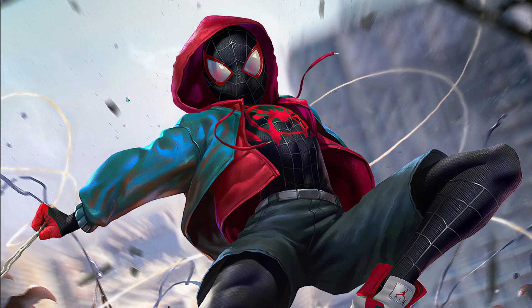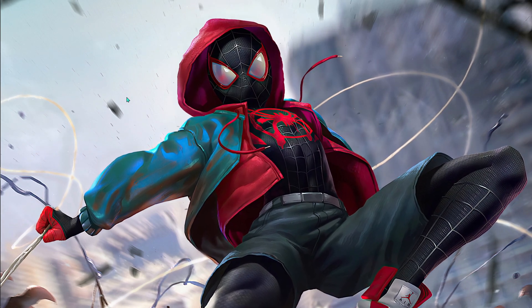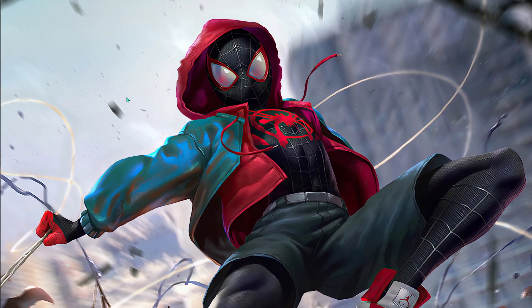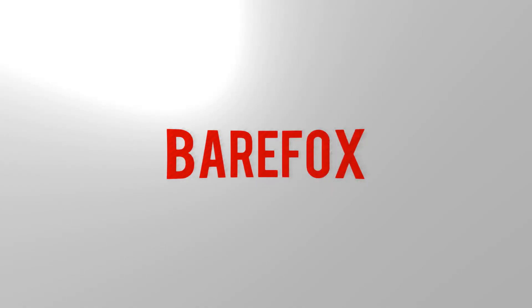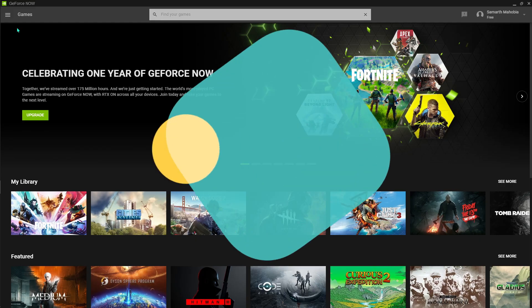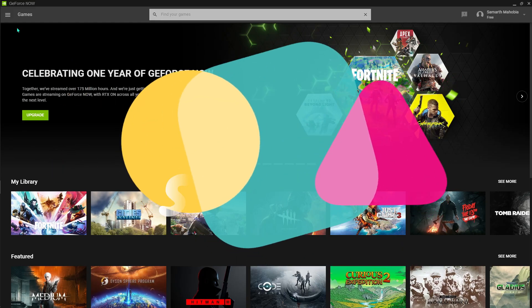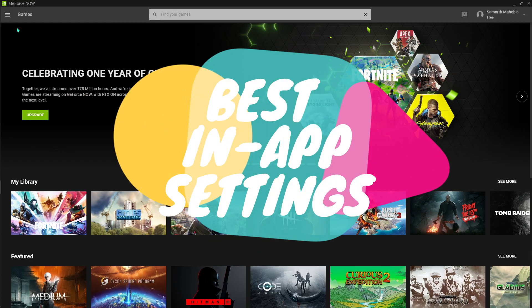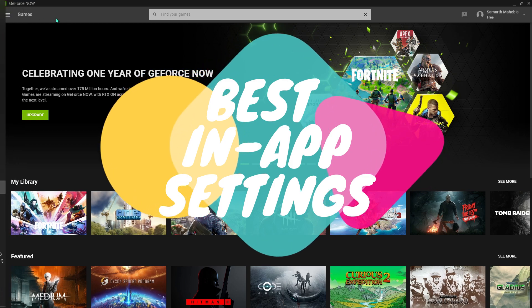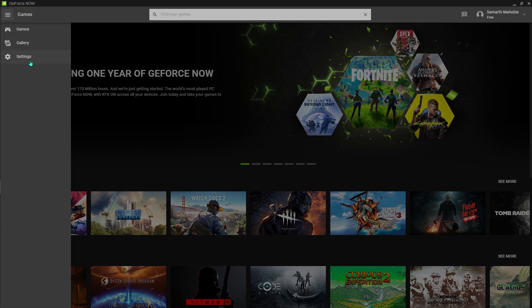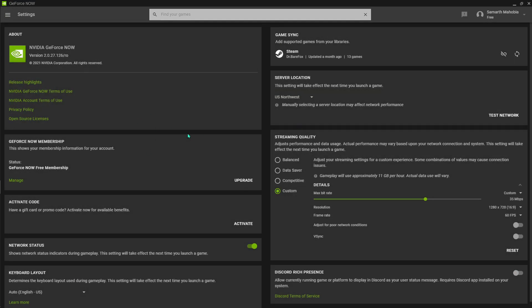Hit that subscribe button below and let's get started with the video. First of all, I'm going to show you the best in-app settings. Open up your NVIDIA GeForce Now and go to Settings. I've told you previously about how to keep the streaming quality, but now there have been updates to it.